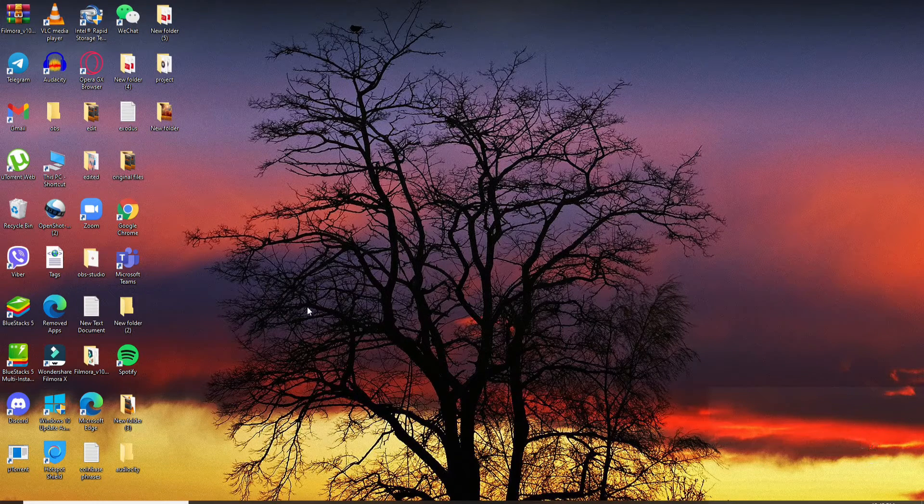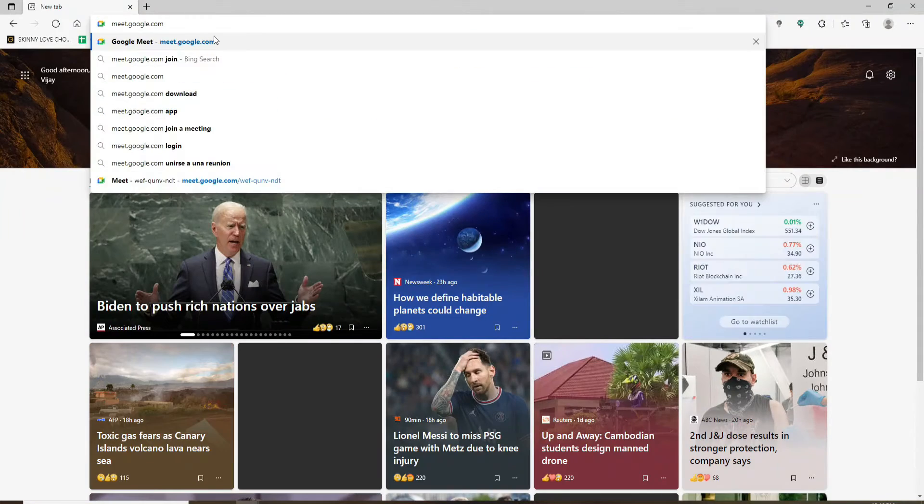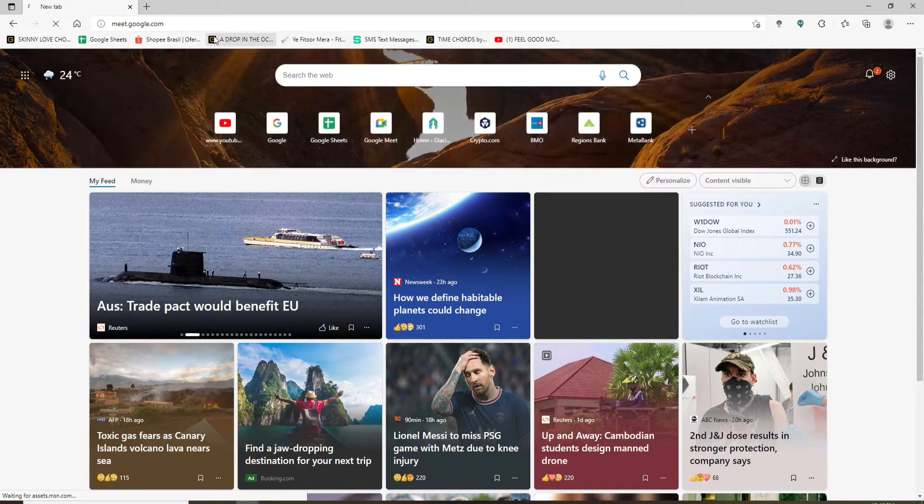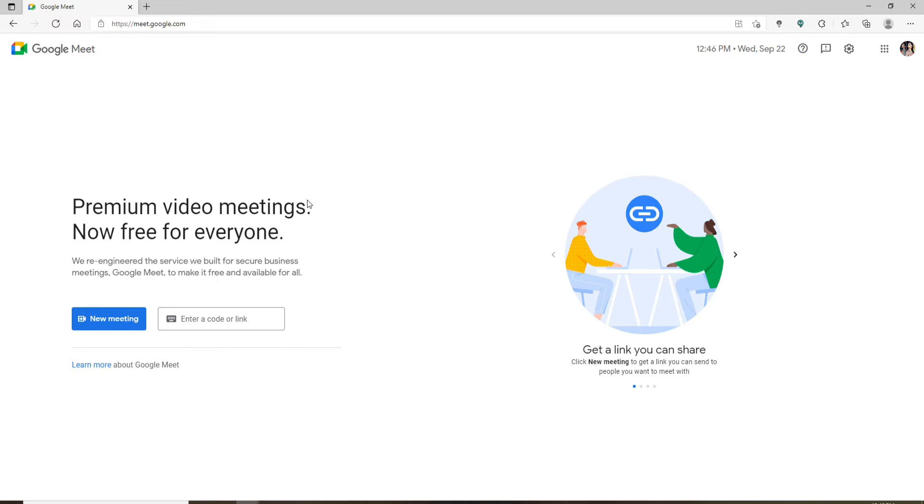Open up your web browser. In order to start, go to meet.google.com in the address bar and search. You'll end up in the home page of Google Meet. Make sure you're logged into your Google account by entering your Google account's credentials.